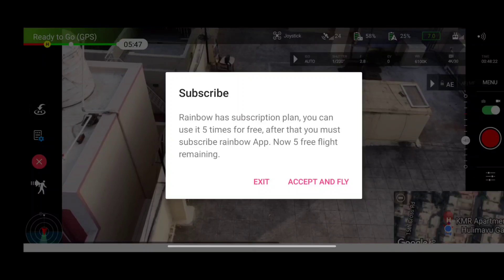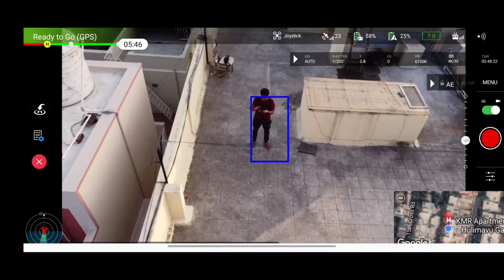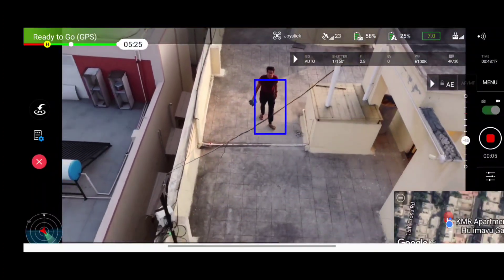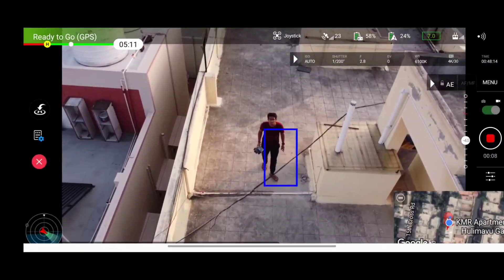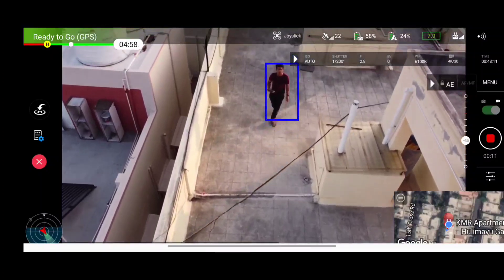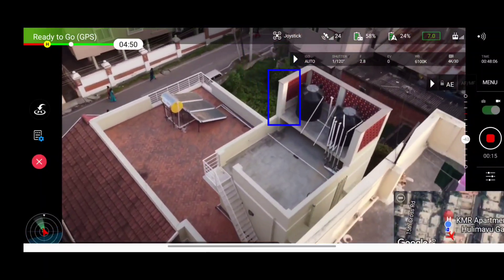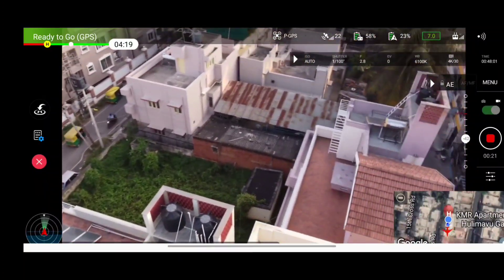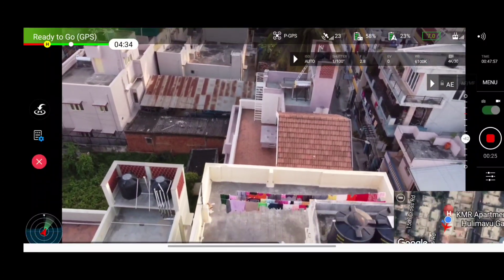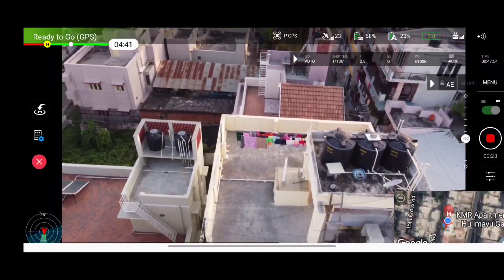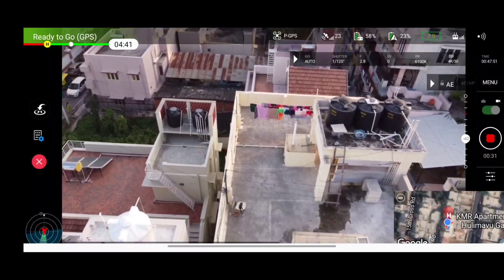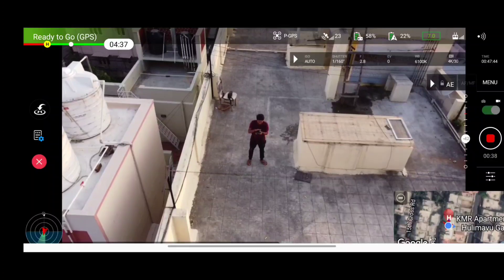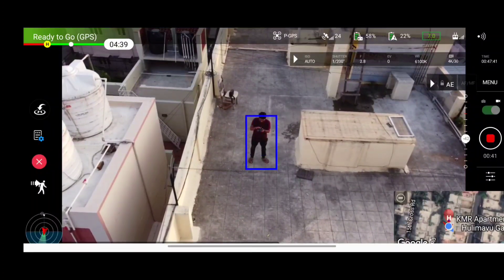Now let's test follow mode. You select the object, click on follow mode, and in the free Rainbow subscription you get only 5 free trials. Without pressing any joystick, the drone is able to track me. But there's a glitch — suddenly it started wobbling and detecting other objects, which is very dangerous. It also started increasing altitude unexpectedly, making it quite risky to test in a tight area. The follow mode functionality needs improvement as it's not working perfectly.